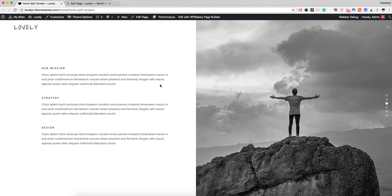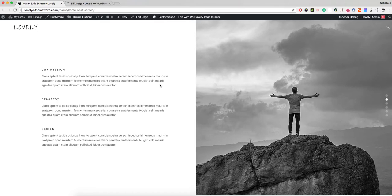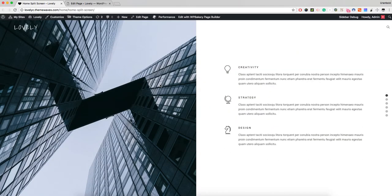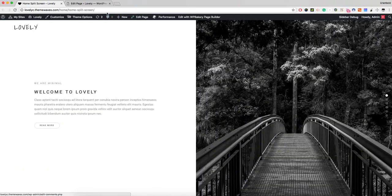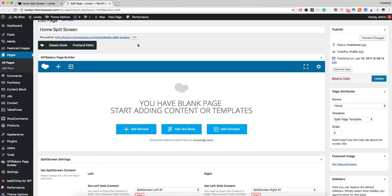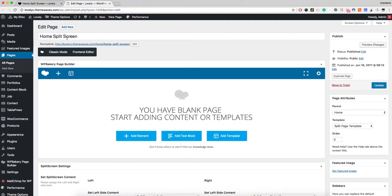If I scroll down, the layout switches sides. If I scroll once more, the layouts will display like this. Let's edit this page. When I edit this page, we have the home split screen page right here.